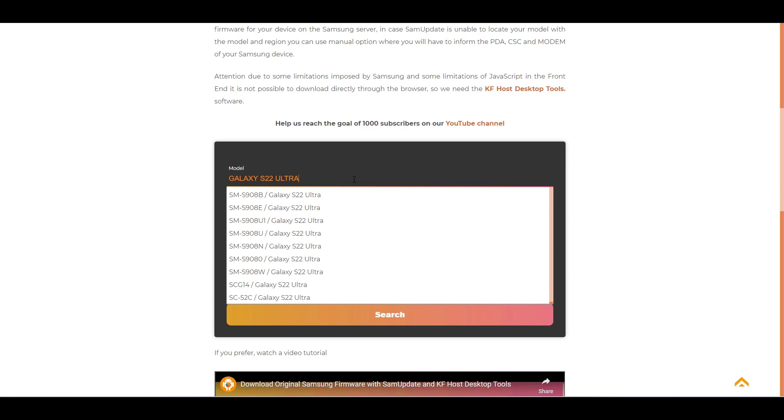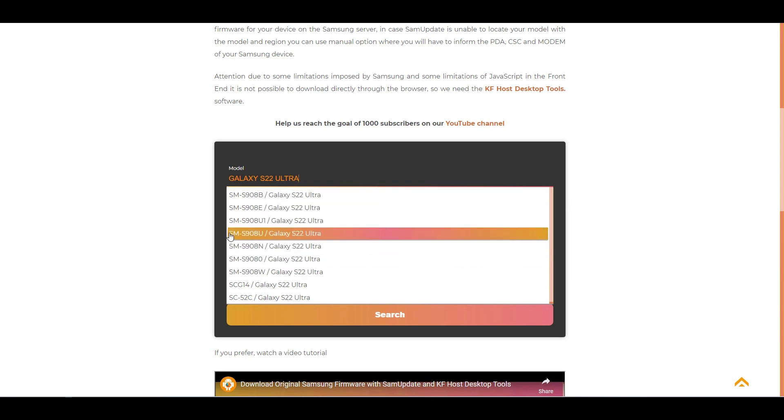As you can see, more than one option appears. In these cases it is recommended that you search for the specific model, example SMS 908U.